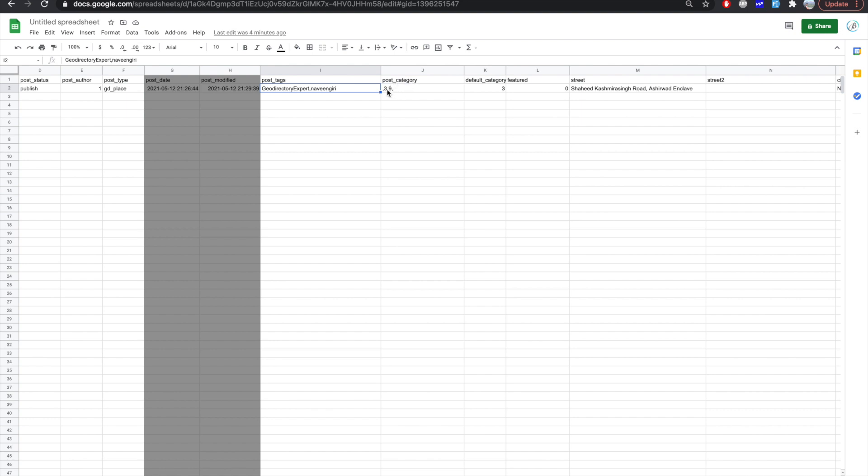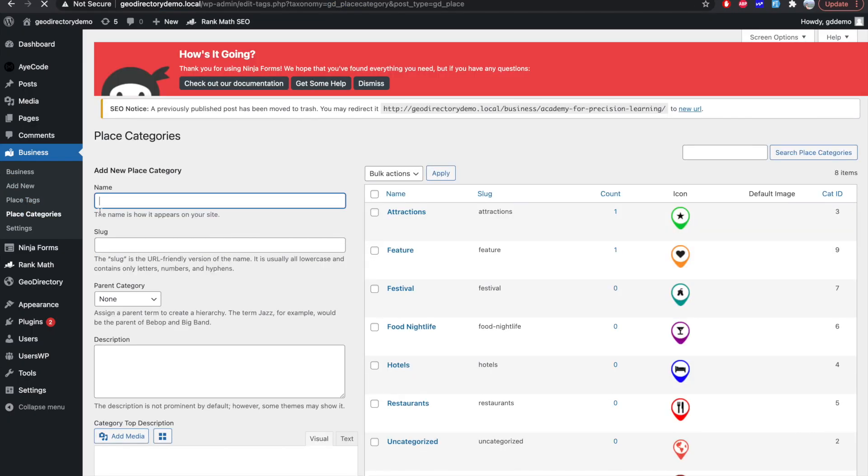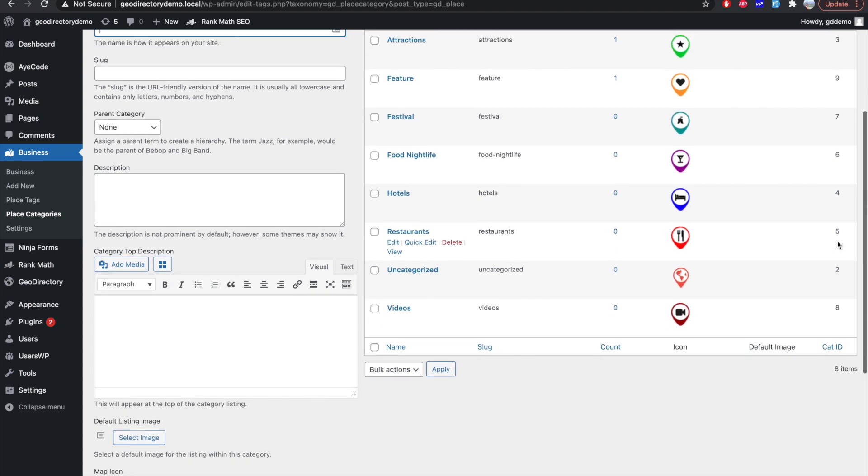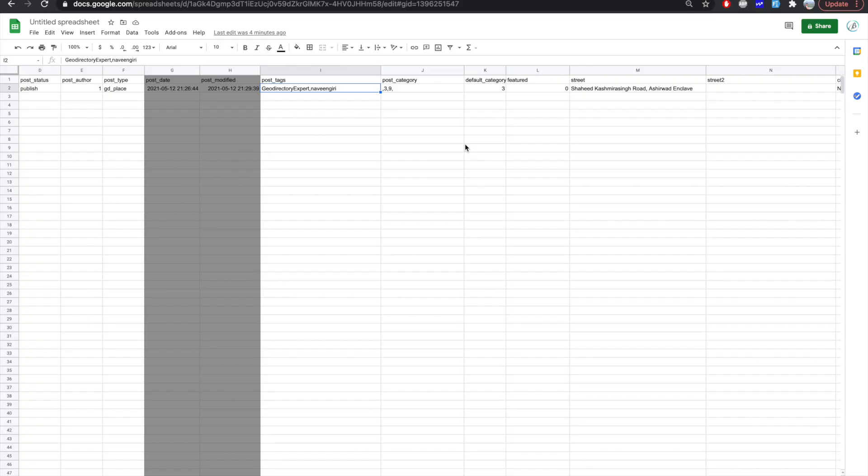Post categories. So as you can see, it's three comma nine. That means it's the ID of your of the post category. So if you are importing a new listing and you want to add it in a specific category, go in the back end. Click here in post category section. So here basically you can find the category IDs listed so you can add a post in multiple categories with comma separated IDs.